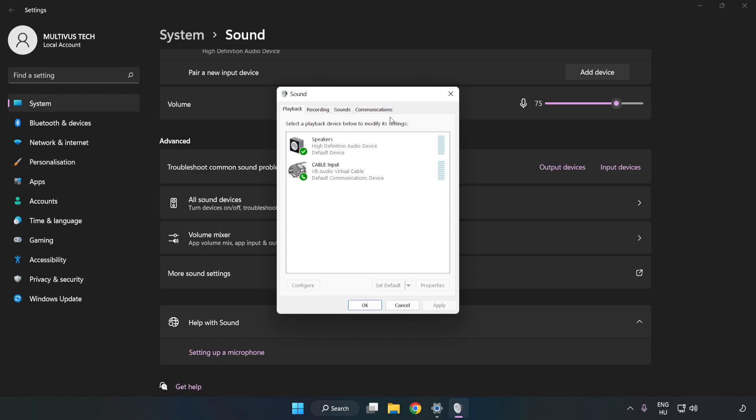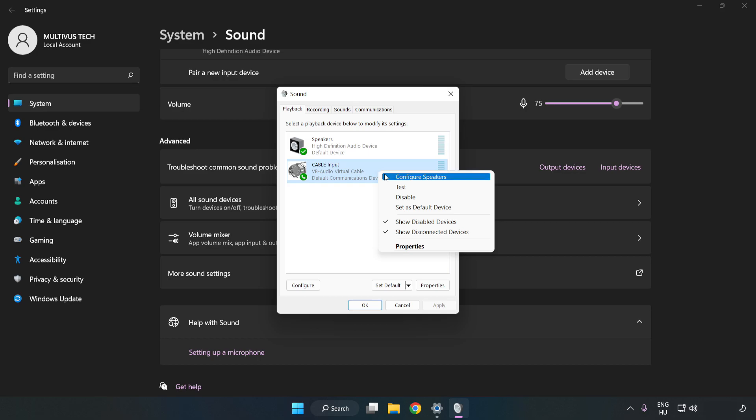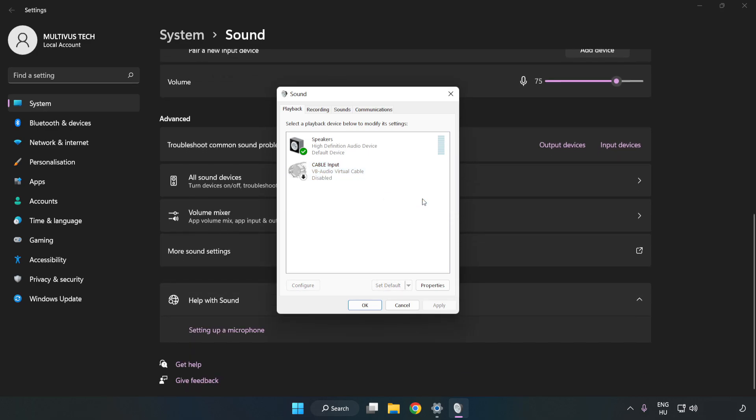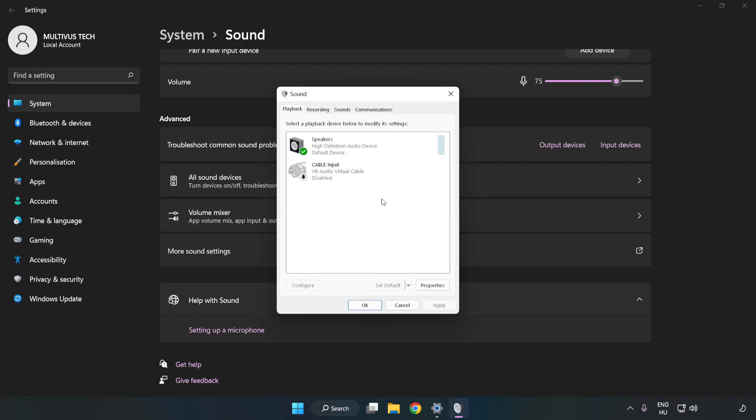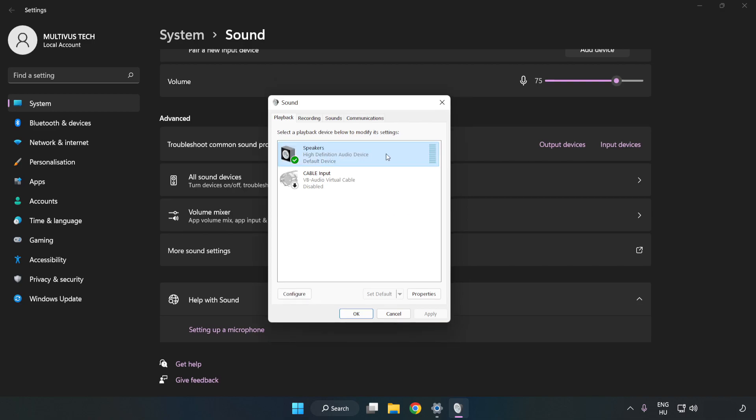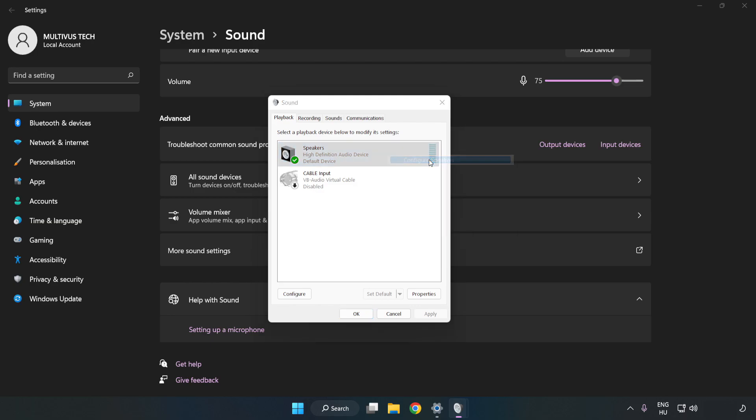Disable Not Used Audio Devices. Right click your used audio device. Click Configure Speakers. Complete your setup.